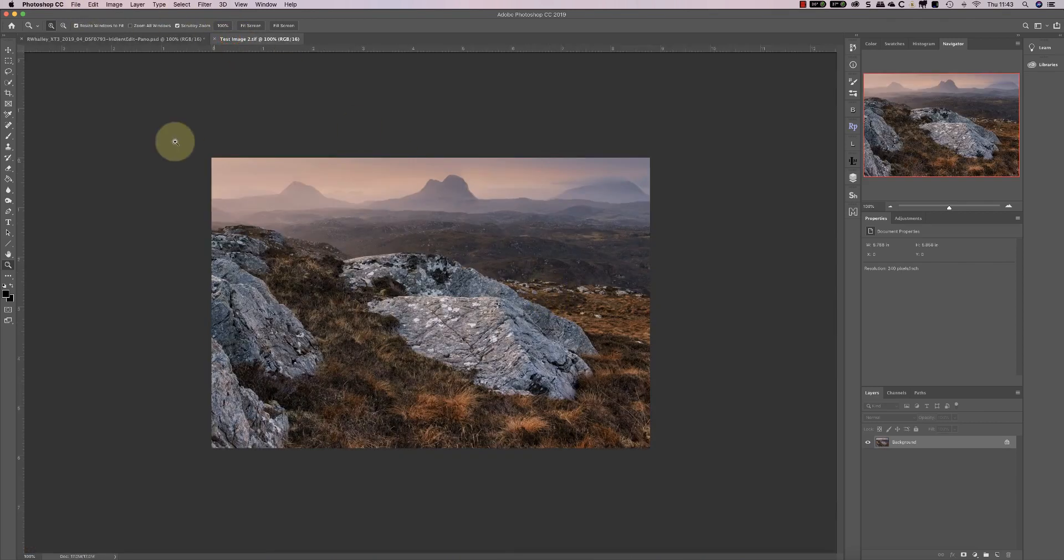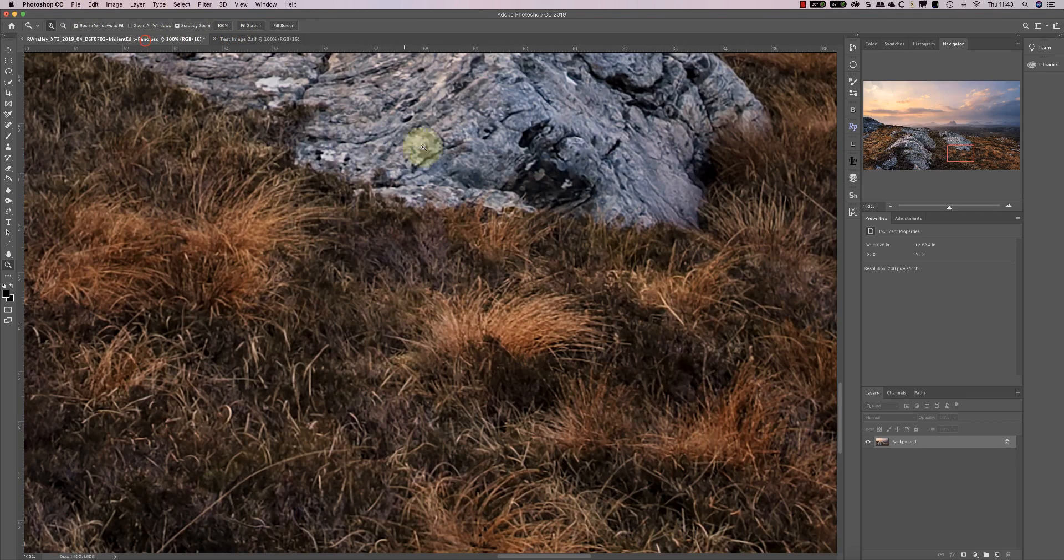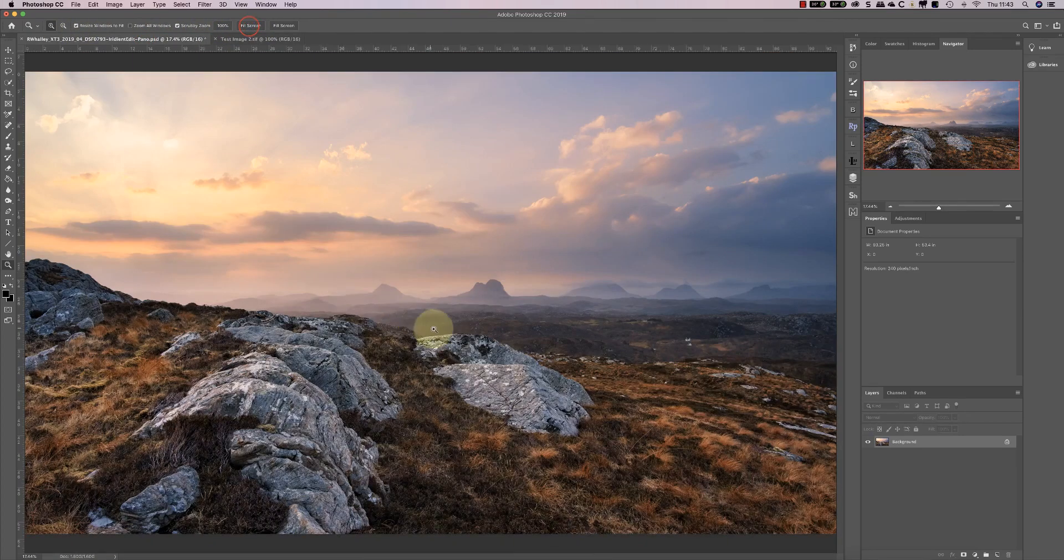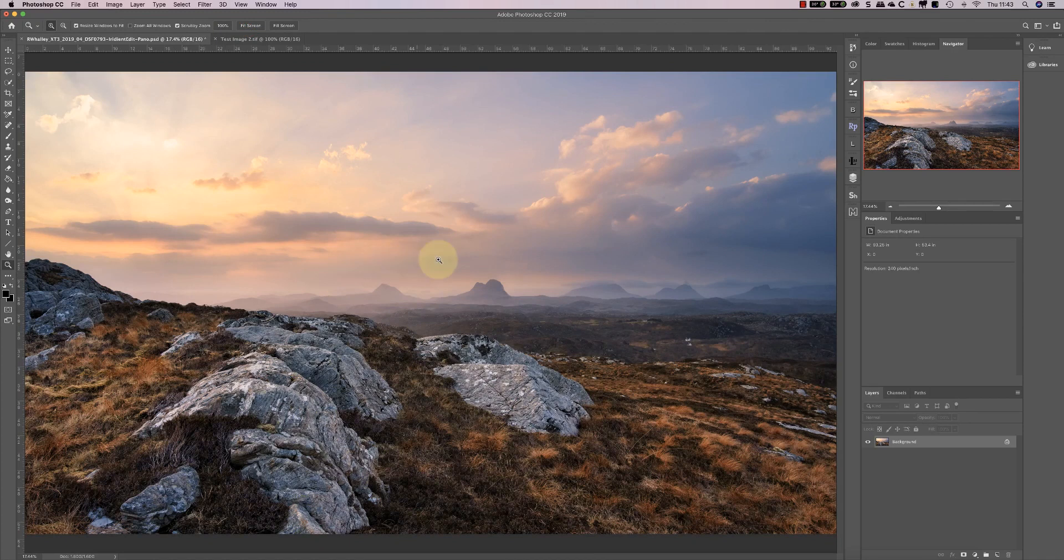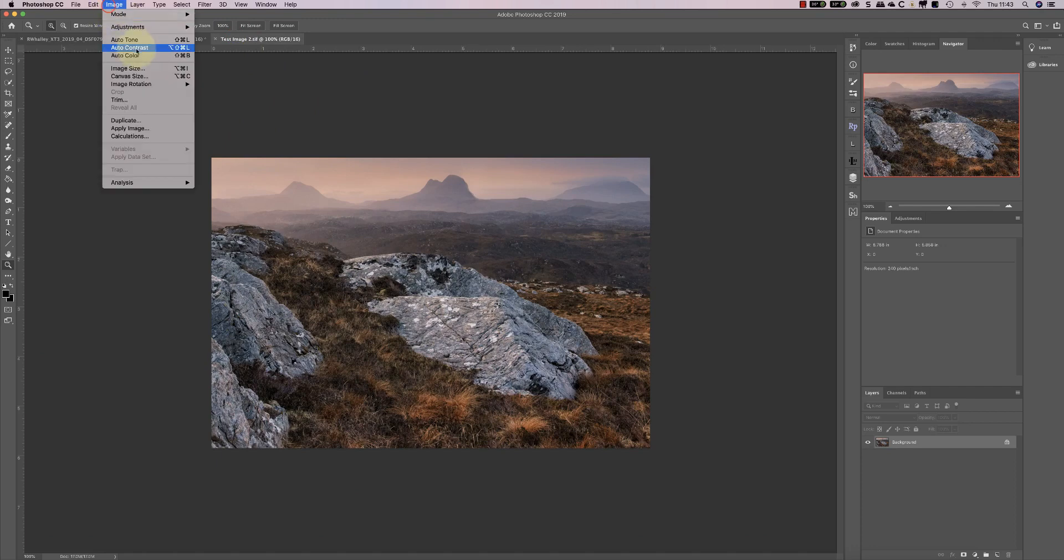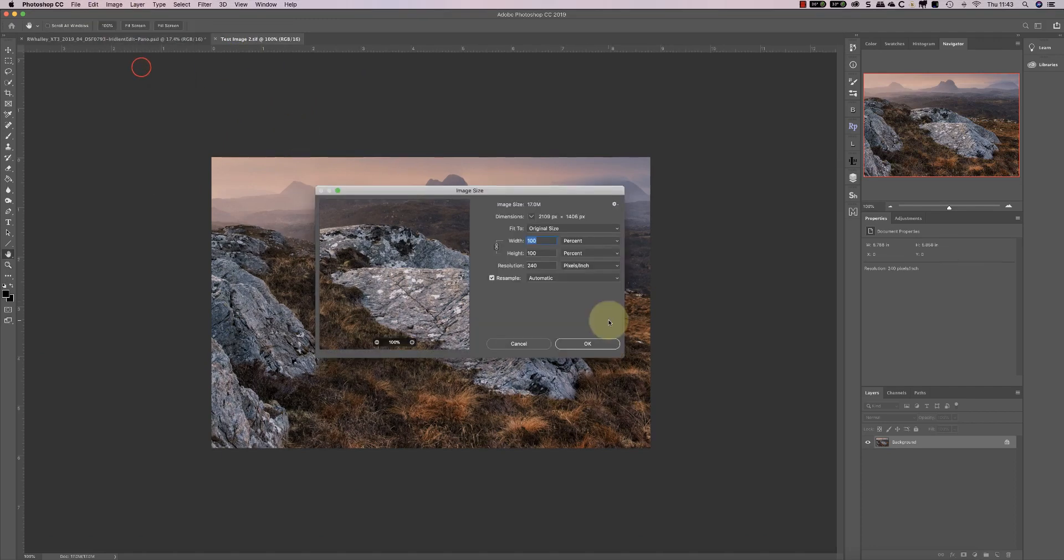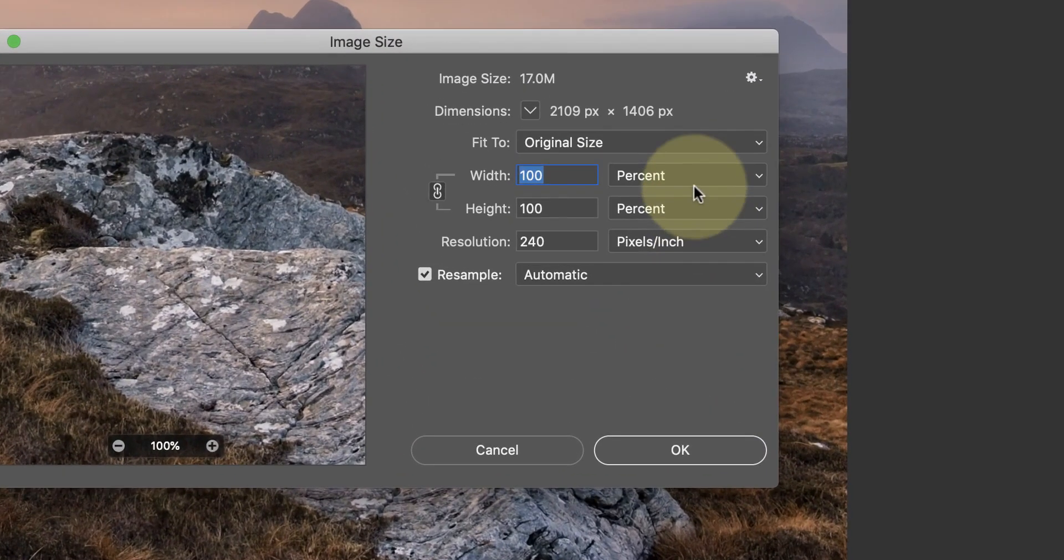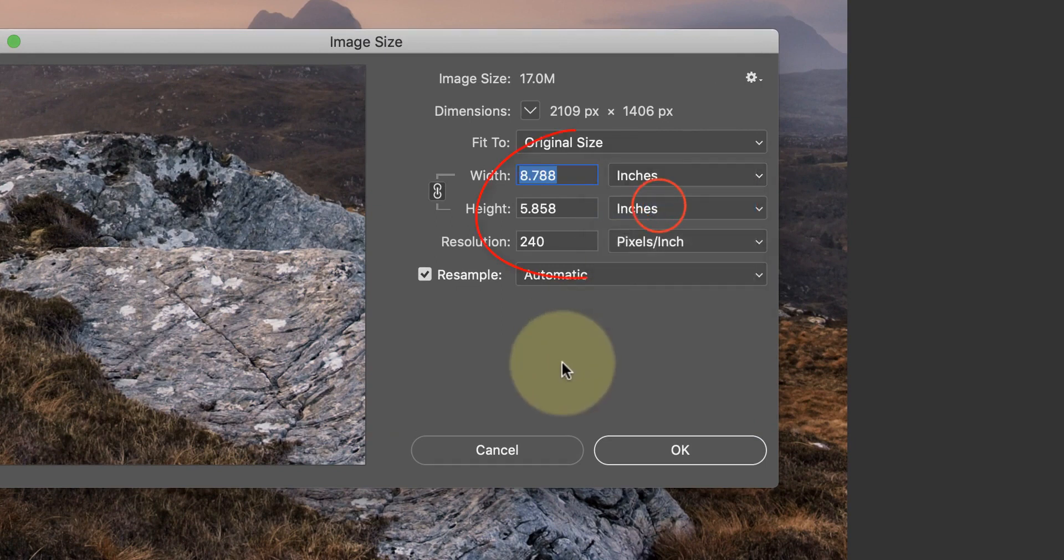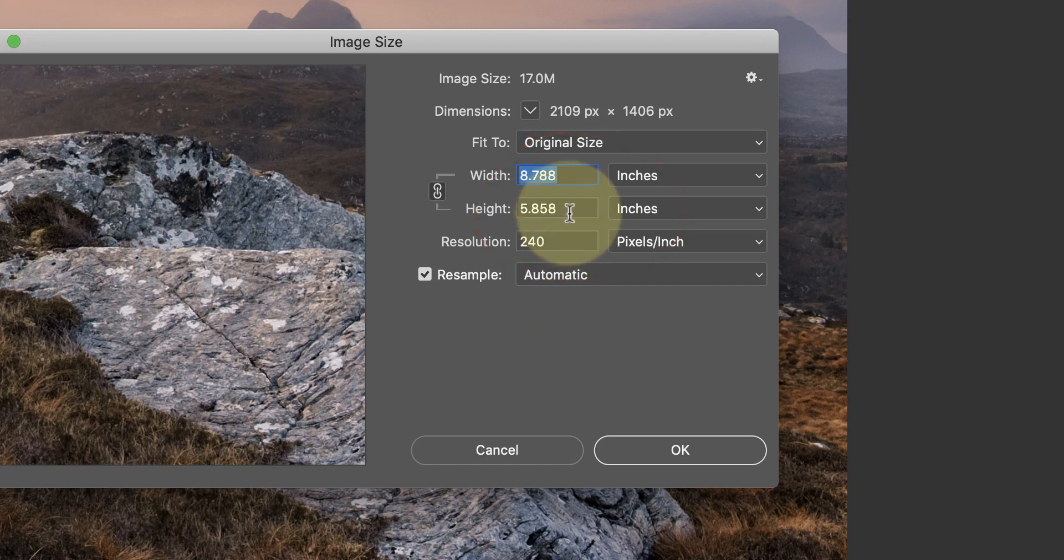Here's the image. You can see it's a section of the original. If I now fit that one to the screen, we've taken the section from here, and that's it saved. Let's check the image size, and we've got eight and a half inches by five and a half inches at 240 pixels.